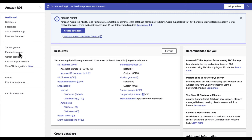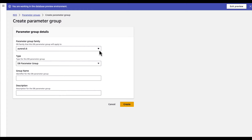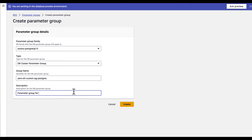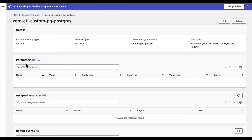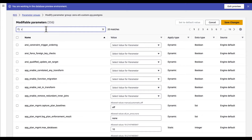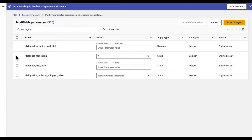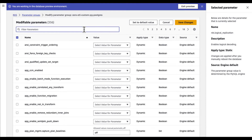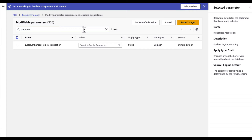The first step to set up the Zero ETL integration is to create a cluster parameter group. On the Amazon RDS preview console left menu, click on parameter groups, then click on create new parameter group. Select PostgreSQL DB family Aurora PostgreSQL 15, type DB cluster parameter group, add a description, and click create. Select the new parameter group and under actions choose edit. Then set the following Aurora PostgreSQL cluster parameter settings: rds.logical_replication to 1, aurora.enhanced_logical_replication to 1, aurora.logical_replication_backup to 0, and aurora.logical_replication_globaldb to 0.